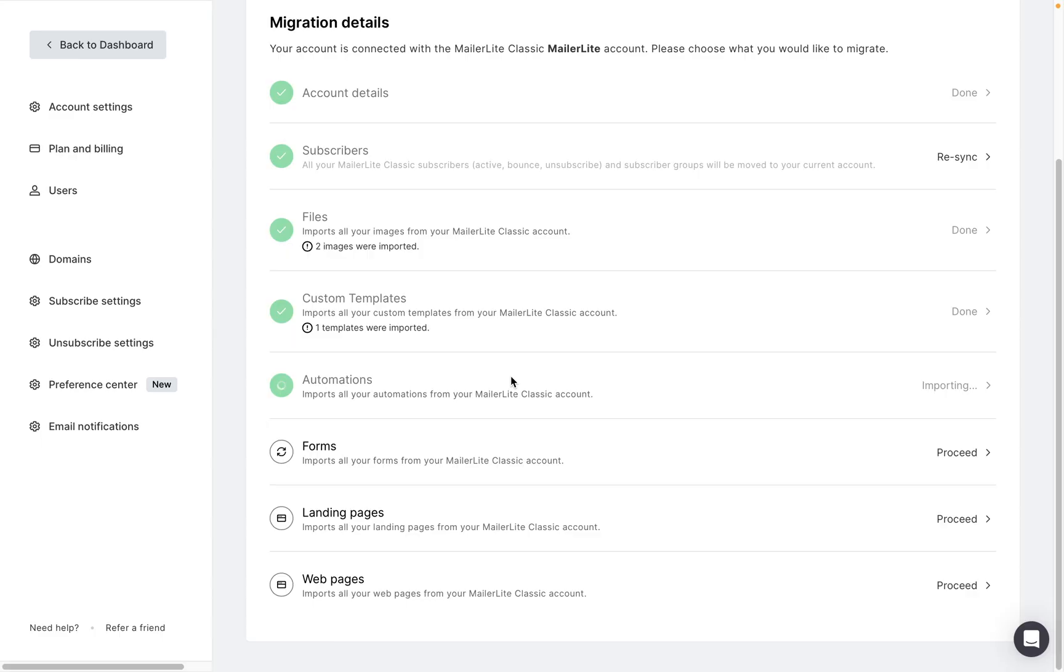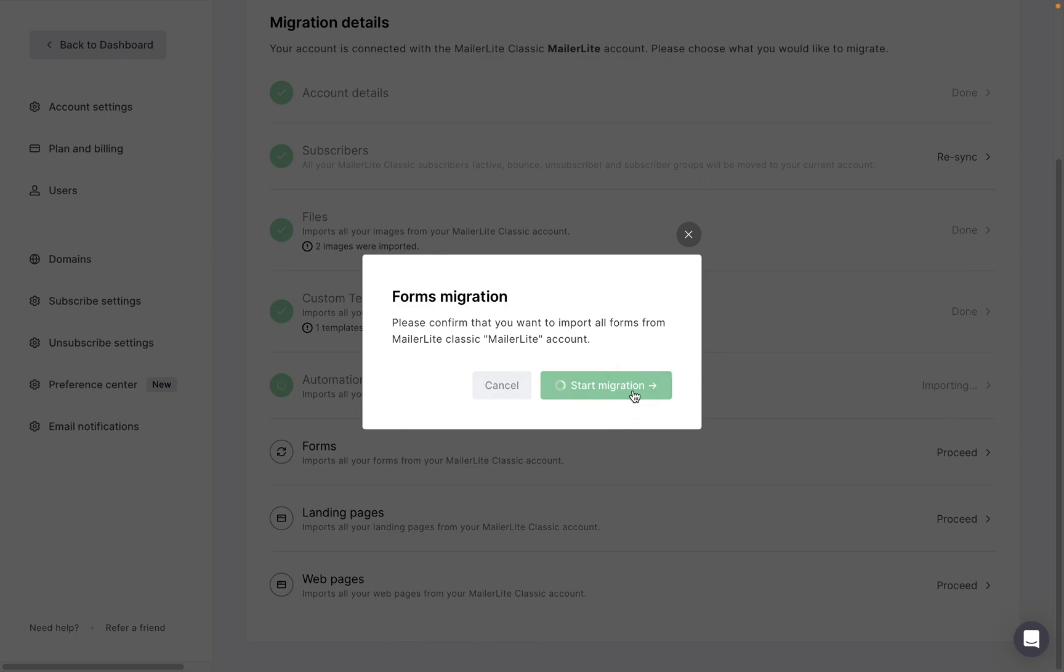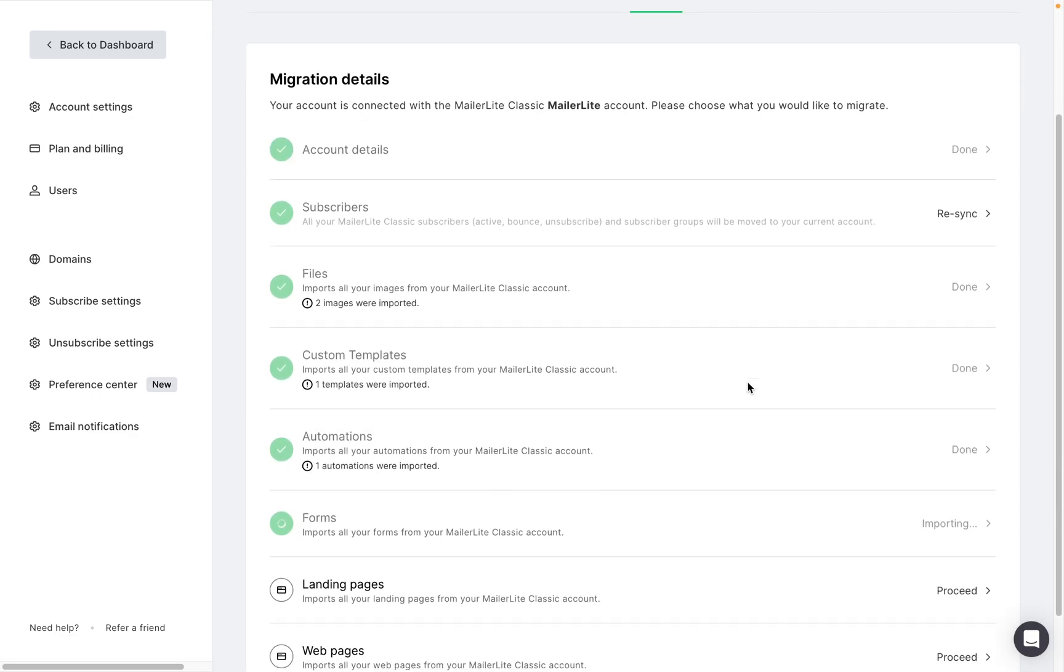Next we can migrate our forms by clicking proceed and start migration. A few things to know about the forms migration is that not all forms can be migrated. If they were created with older versions of MailerLite's drag and drop editor, those forms will not be migrated to the new version of MailerLite.